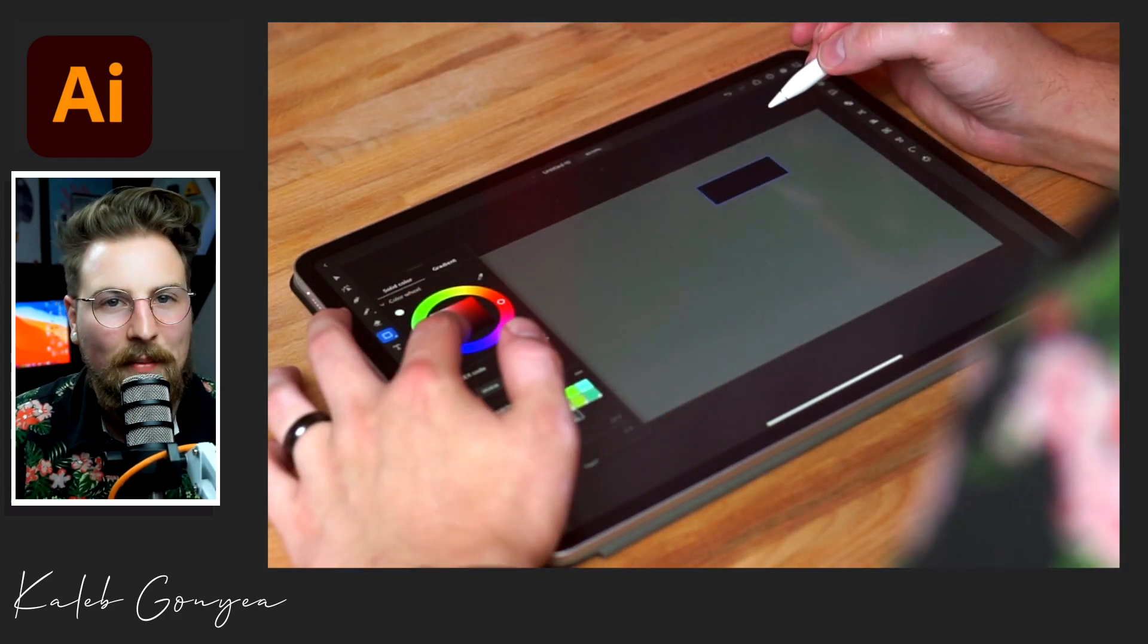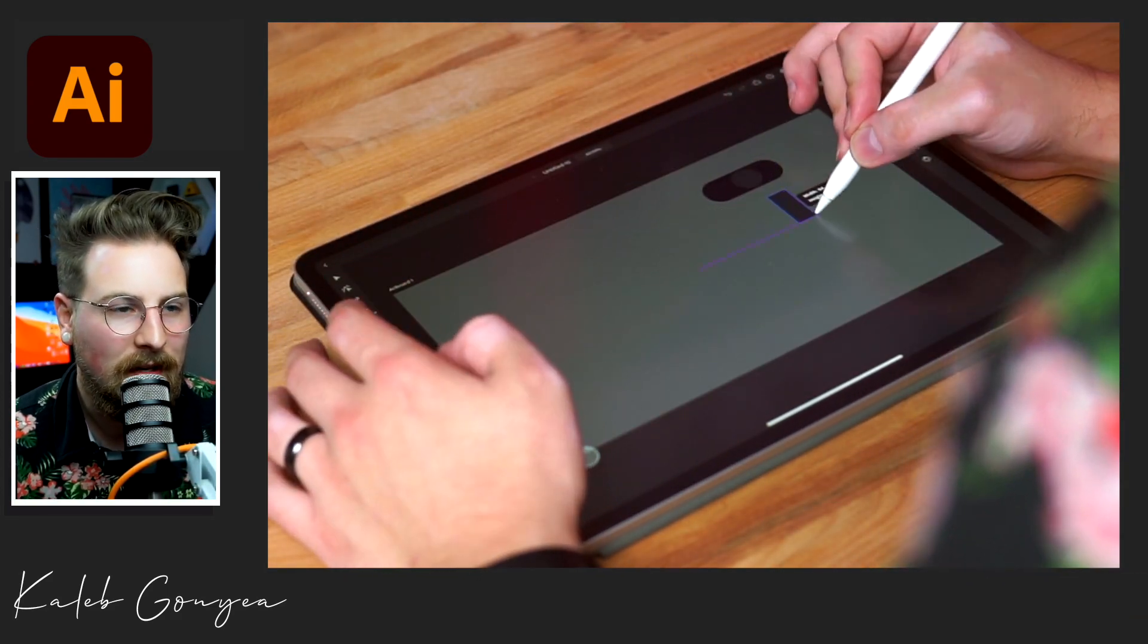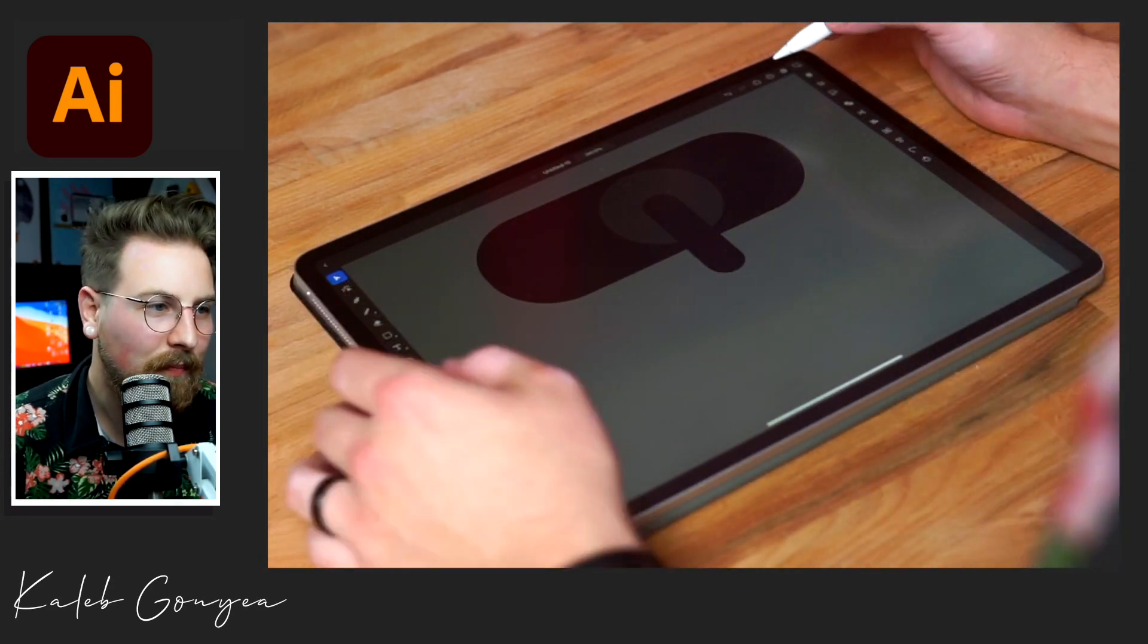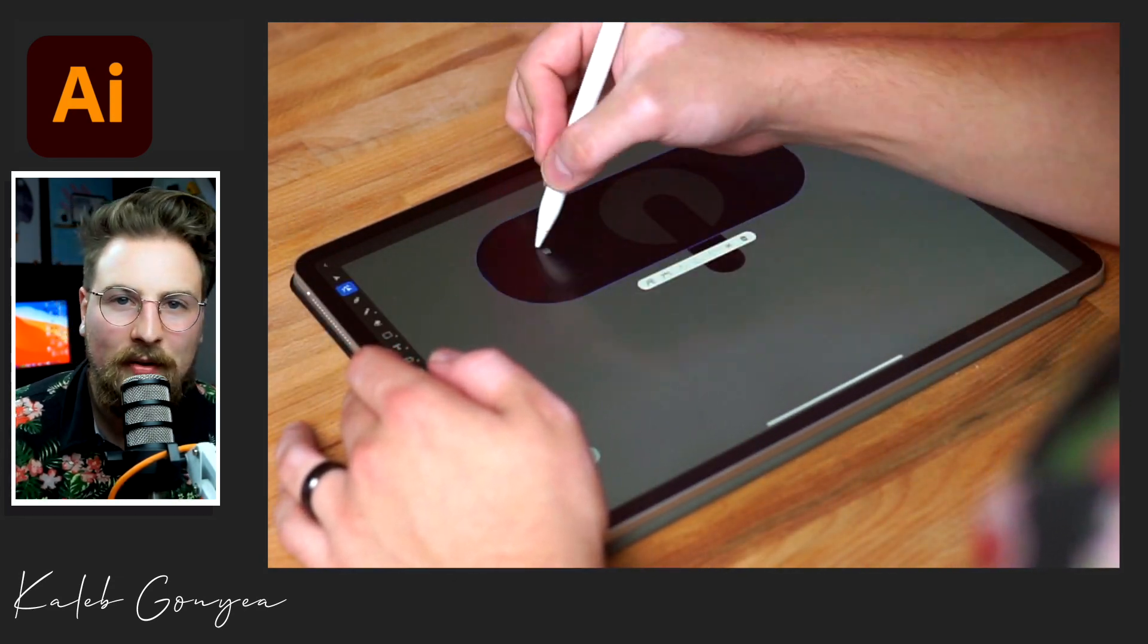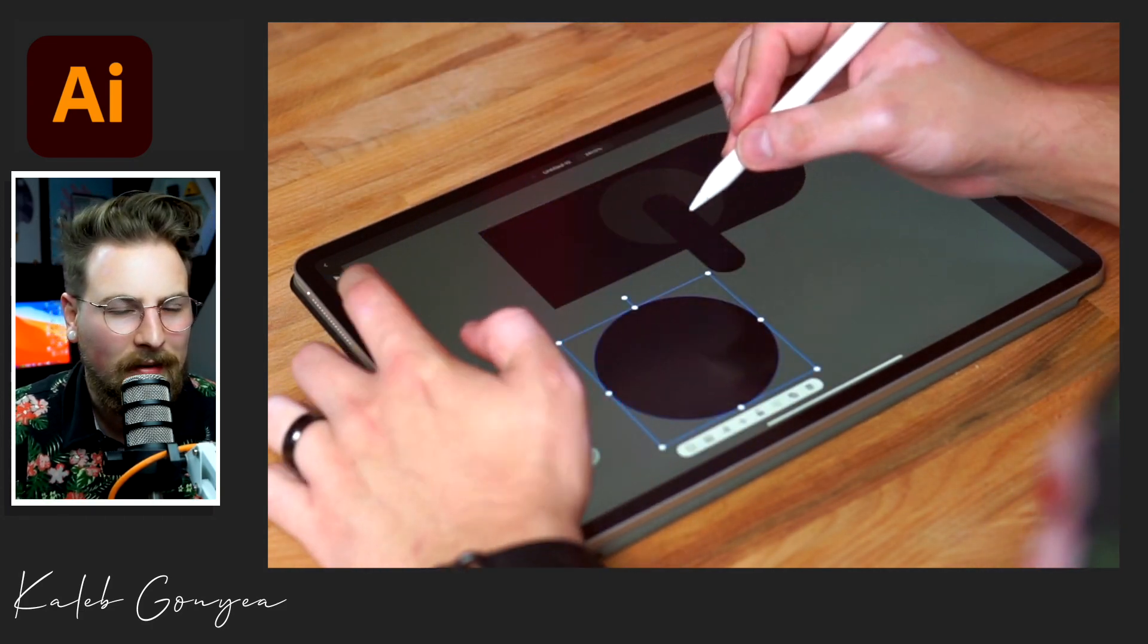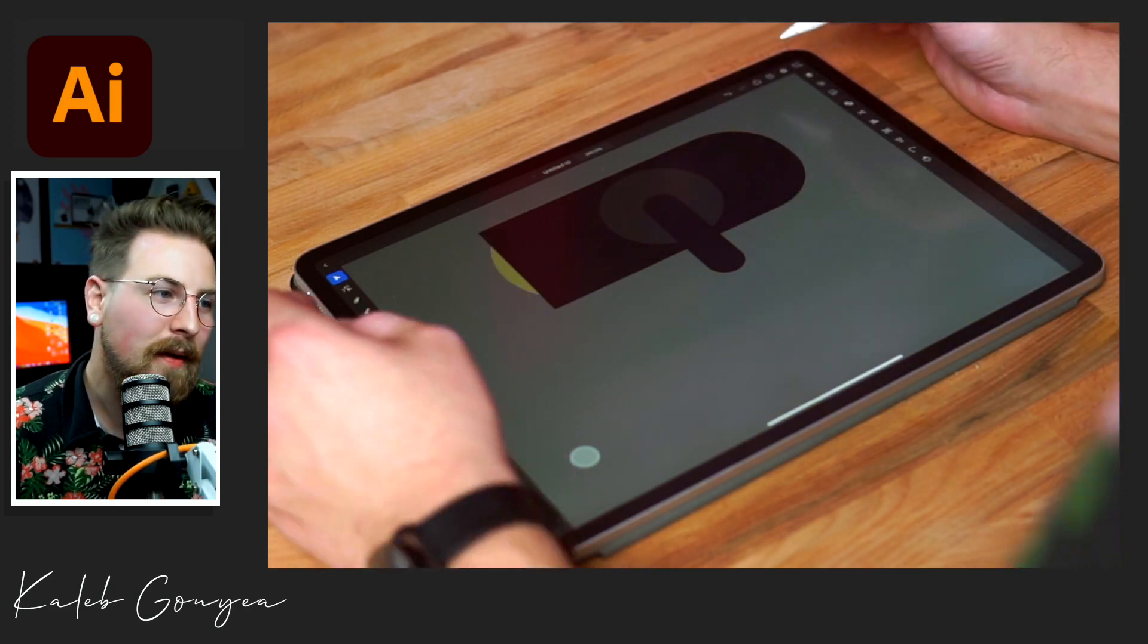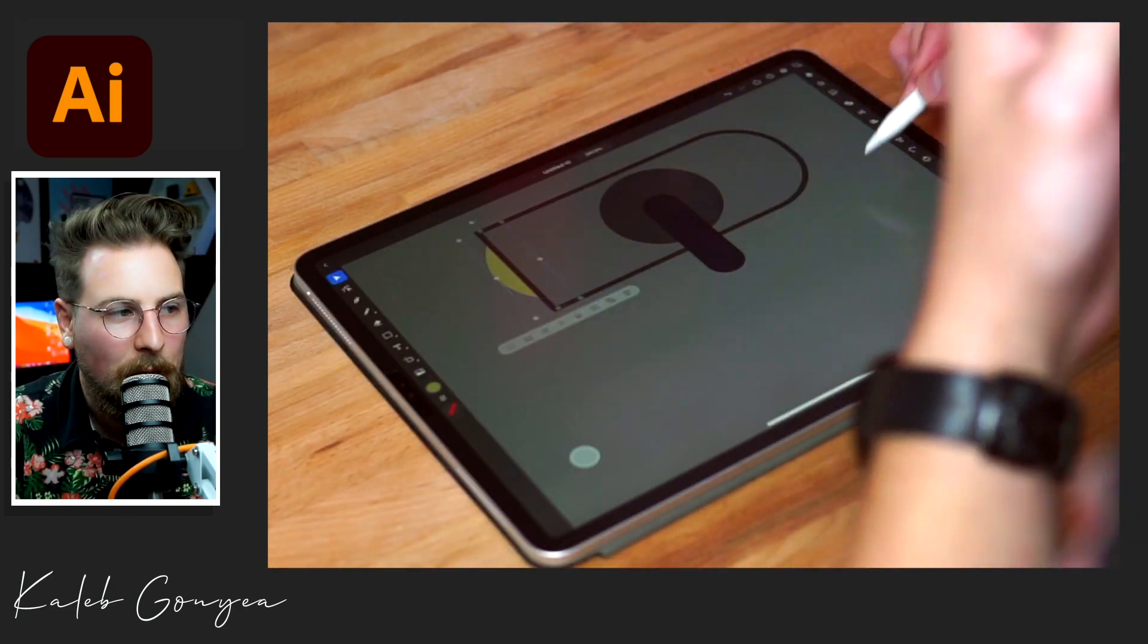All right, so I went ahead and got my document set up. This is just a 1920 by 1080 standard web size. I decided I wanted to do kind of those old school film lights. Can lights, I think they're called. I don't know, don't quote me on that. But I started with the body and then got the little light bulb in there.